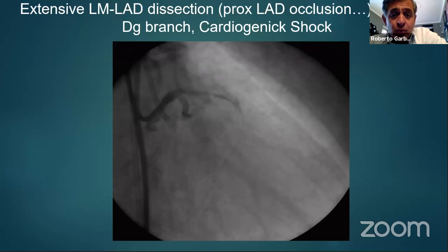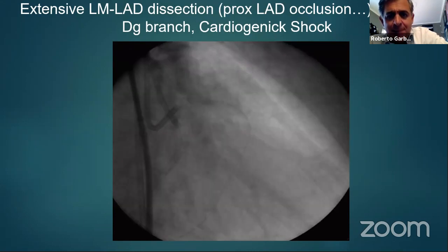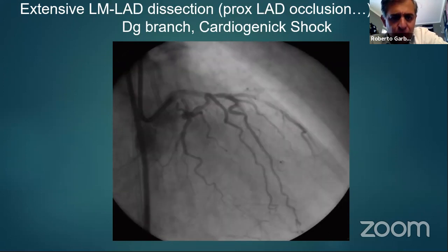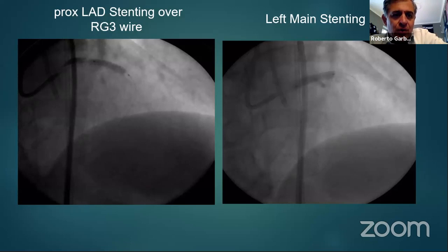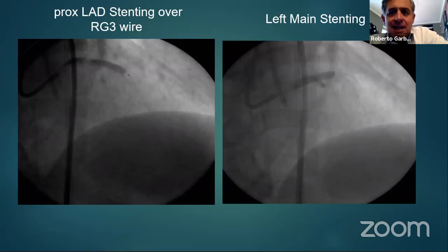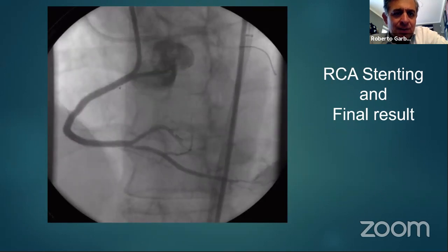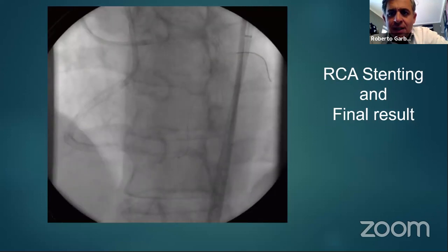In this situation you must act very fast but remain calm, knowing that the Agilitree wire is definitively in the true lumen up to the septal. You need to remove the microcatheter while maintaining the Agilitree, which is why the Finecross was removed and over the Agilitree a balloon was inflated to restore flow in the left system. A stent was placed in the proximal LAD and left main, then the RCA CTO was treated with stenting over the same wire.